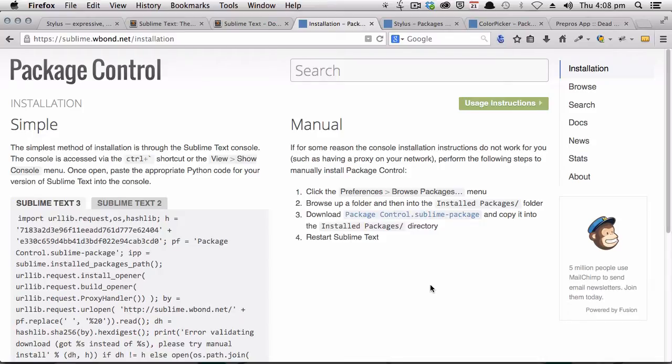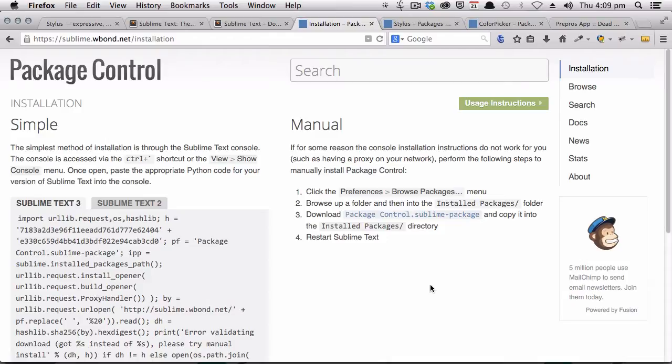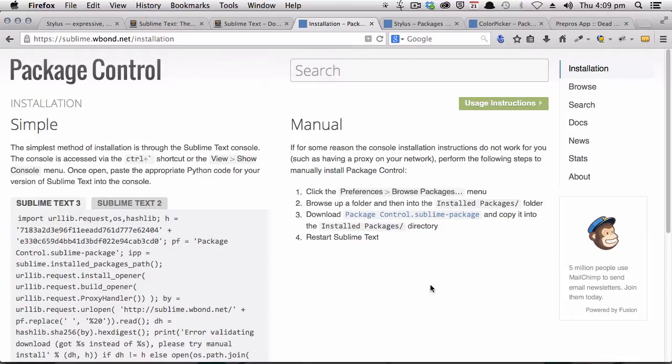Again, I'll include a link below this video where you can come along to this page that you see on your screen here and follow the instructions. I can't go through exactly how this works in this video because it changes over time with Sublime Text updates. So just head to this link, follow the instructions, and you'll be all set with package control installed. And then once you've done that, come back to this video.